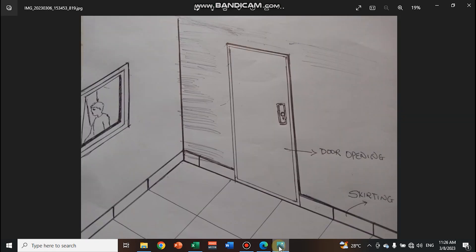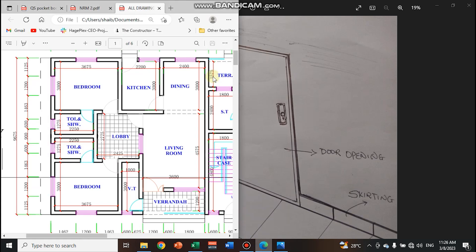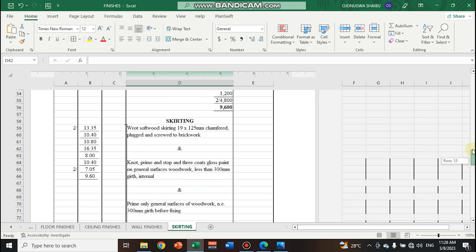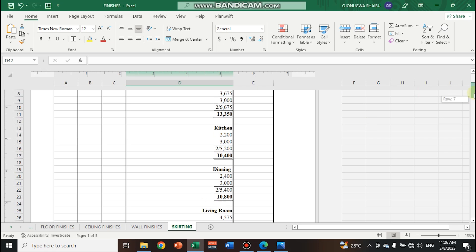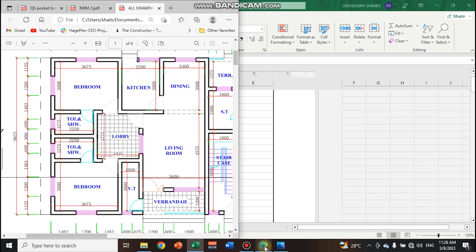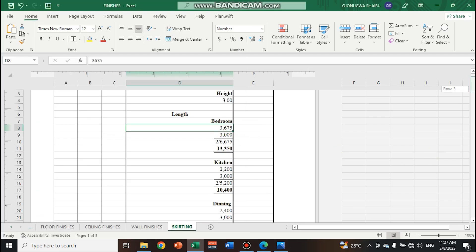The skirting is this part of the decoration that we see on the wall, and it is going to be placed around the building. So all we need is the perimeter — the perimeter of the rooms. We need to know the perimeter of this room, the perimeter of this kitchen, the perimeter of this dining, which is what we calculated in the previous videos. To get the perimeter you just pick the dimensions — in this case the bedroom dimension from this place to this place, which is 3,675 and 3,000 — then multiply by two because we have these two pairs of sides. That is how we arrived at all the figures for the bedroom, kitchen, and so on.